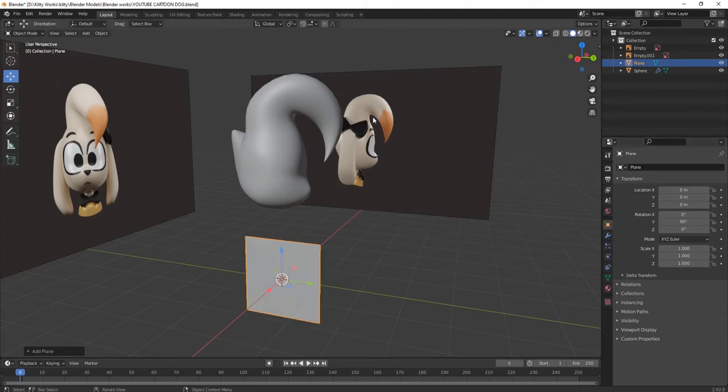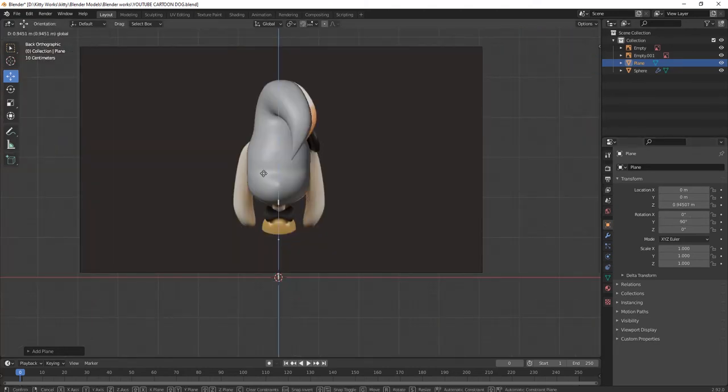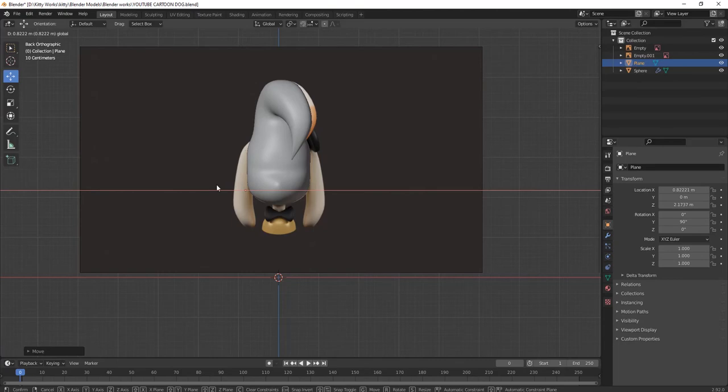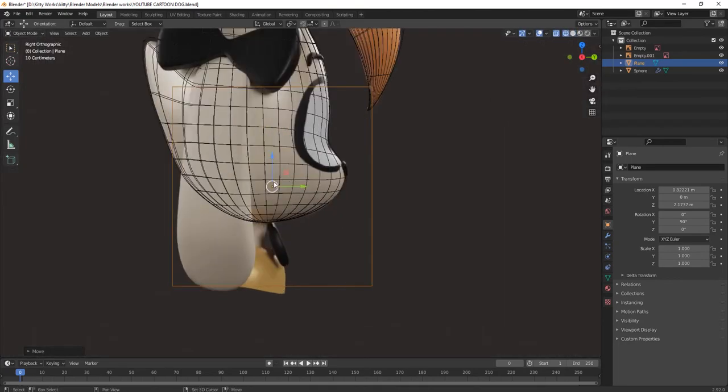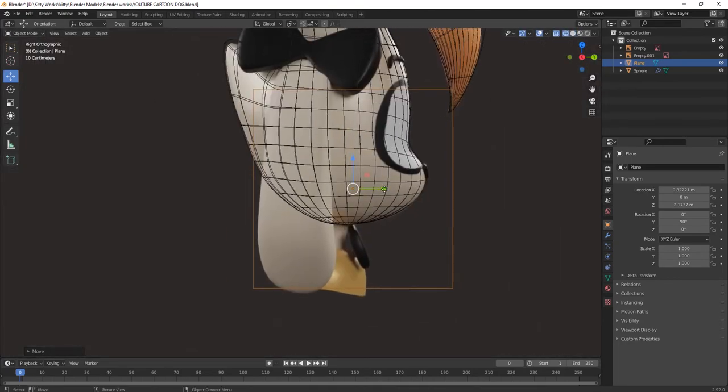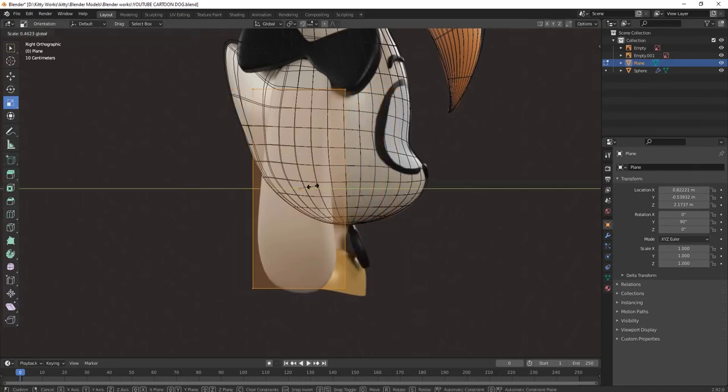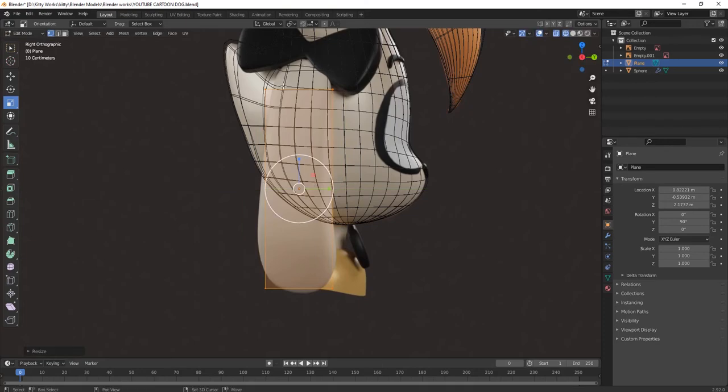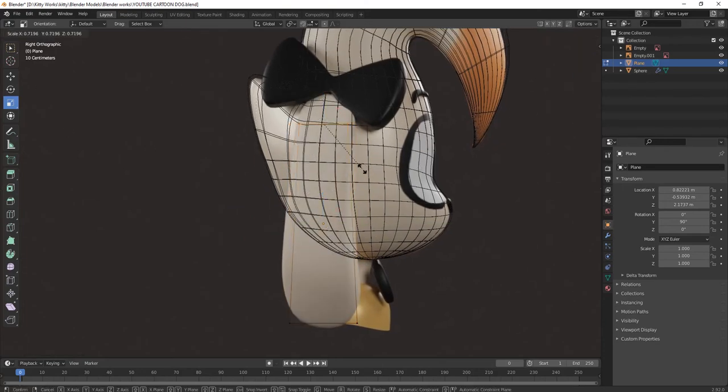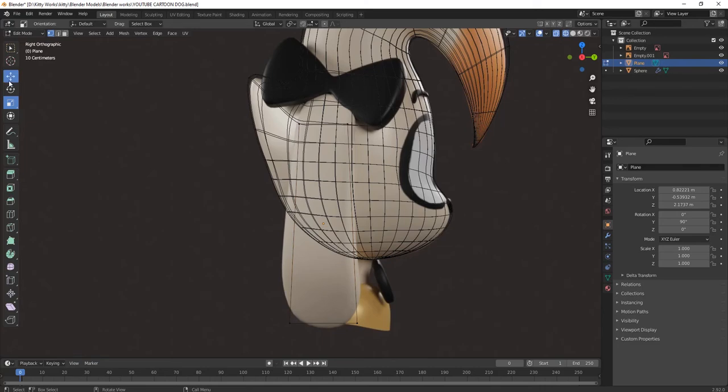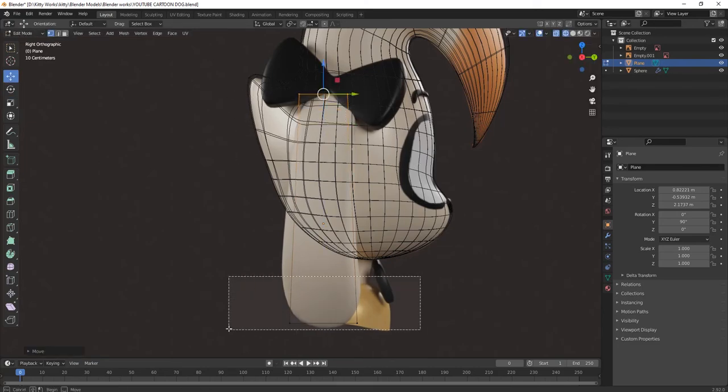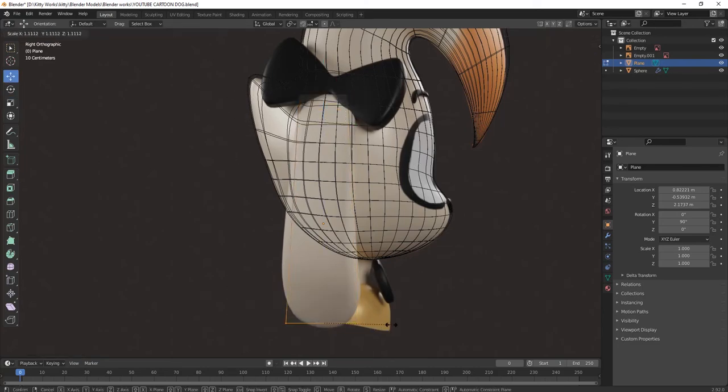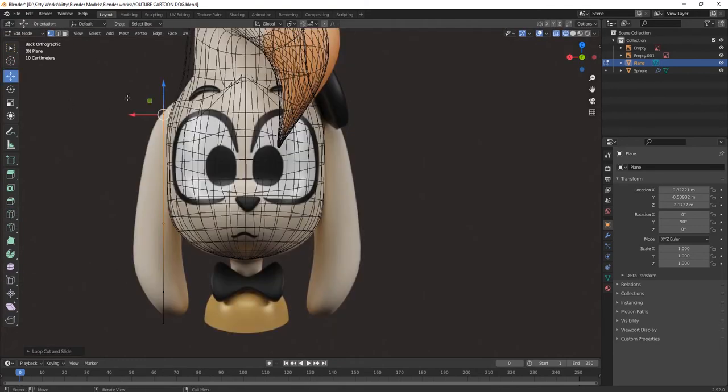Take a plane and keep it here. Go to edit mode and you can shape it. Scale it thin and make it little long. Like this you can shape this ear.